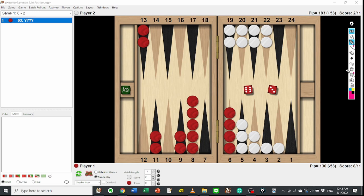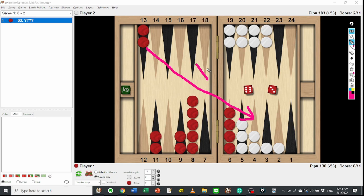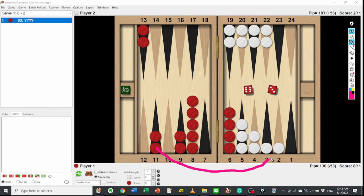This 6-3 is uncomfortable dice for Red. Red cannot play from the mid-point to the 4-point, it is blocked. Red can play from the 11-point to the 2-point, but it loses the 11-point and leaves 2-block. It doesn't make any sense to me.